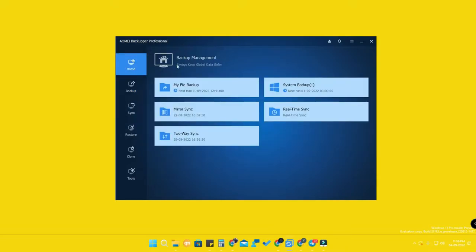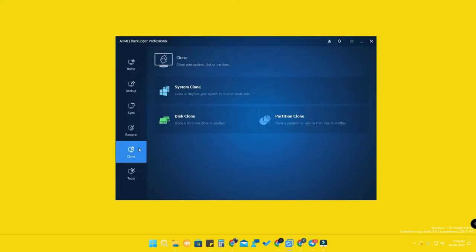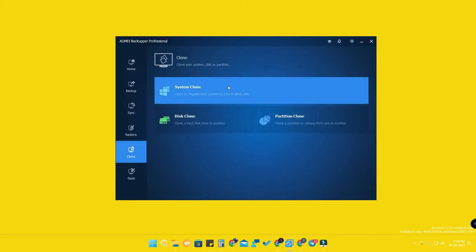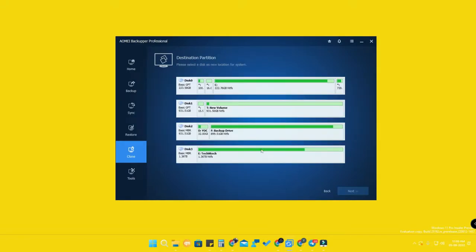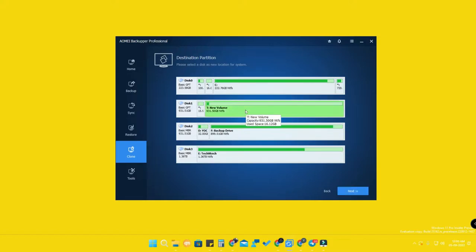Open the application and click on the 'Clone' option. Then select 'System Clone' and click on it. It will ask for the destination partition — select your new disk. I am selecting the new volume with 931 GB available.